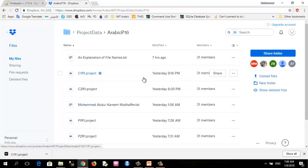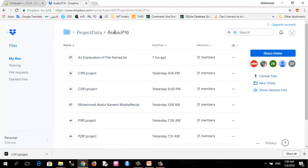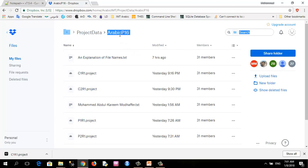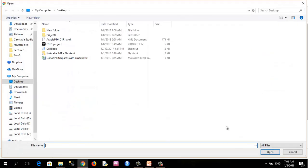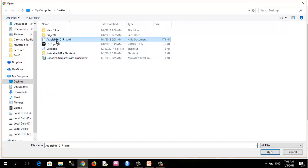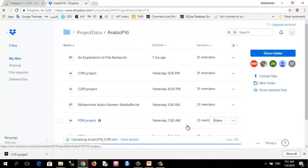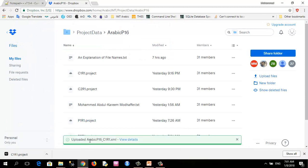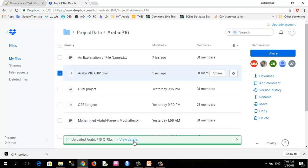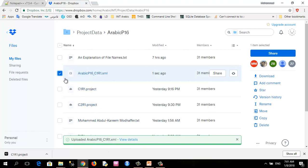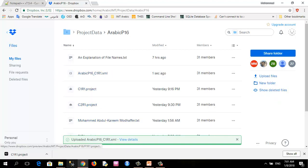Still I am in the same folder. This is my folder, Arabic P16. What I will do is select upload files, and I will select this Arabic P116 underscore C1R1, then I will click open. Uploading Arabic P1. OK. Uploading is complete. And that's it.